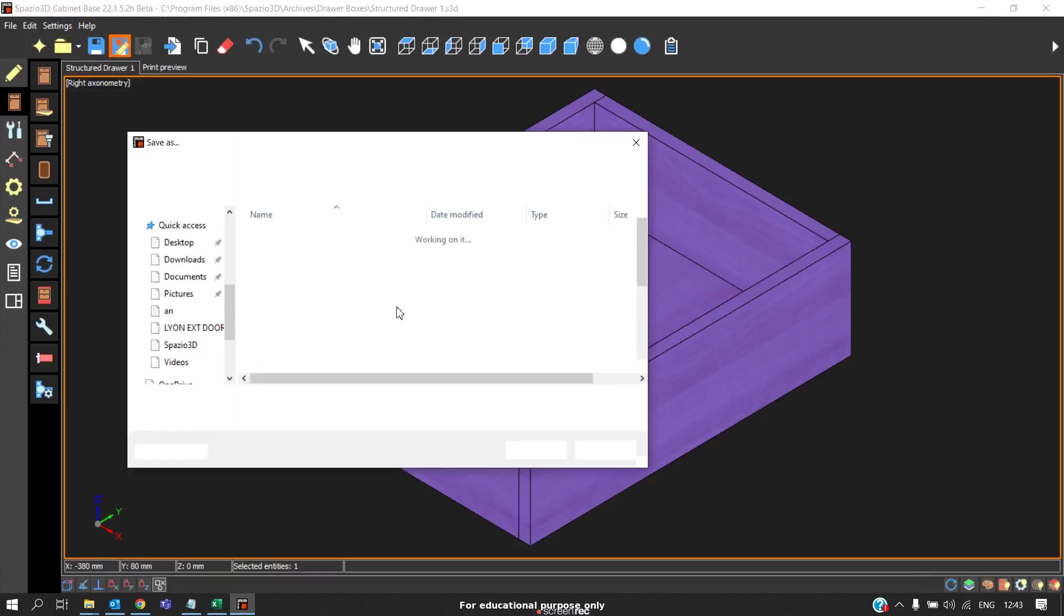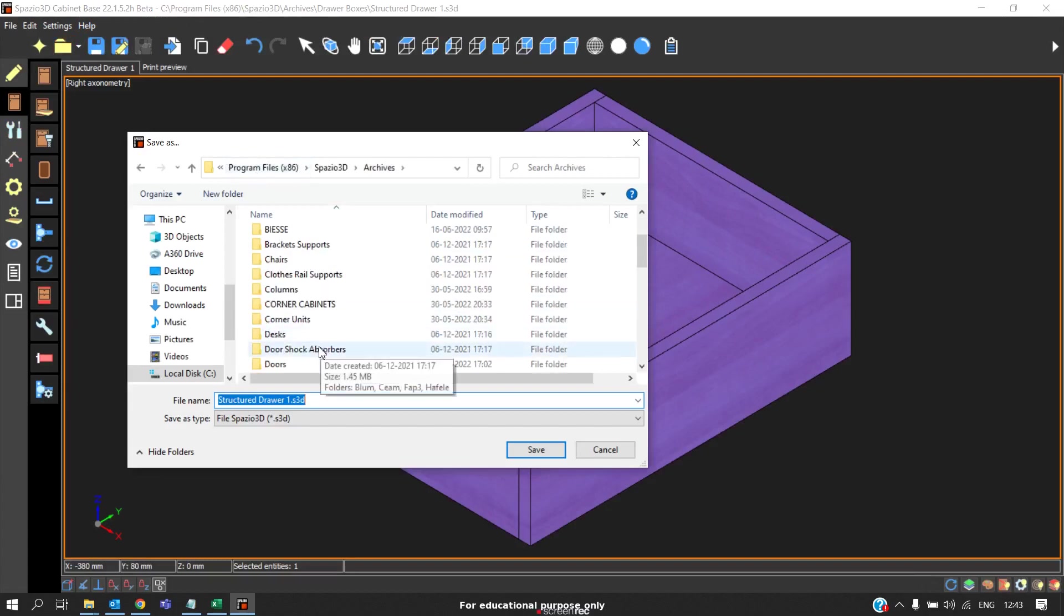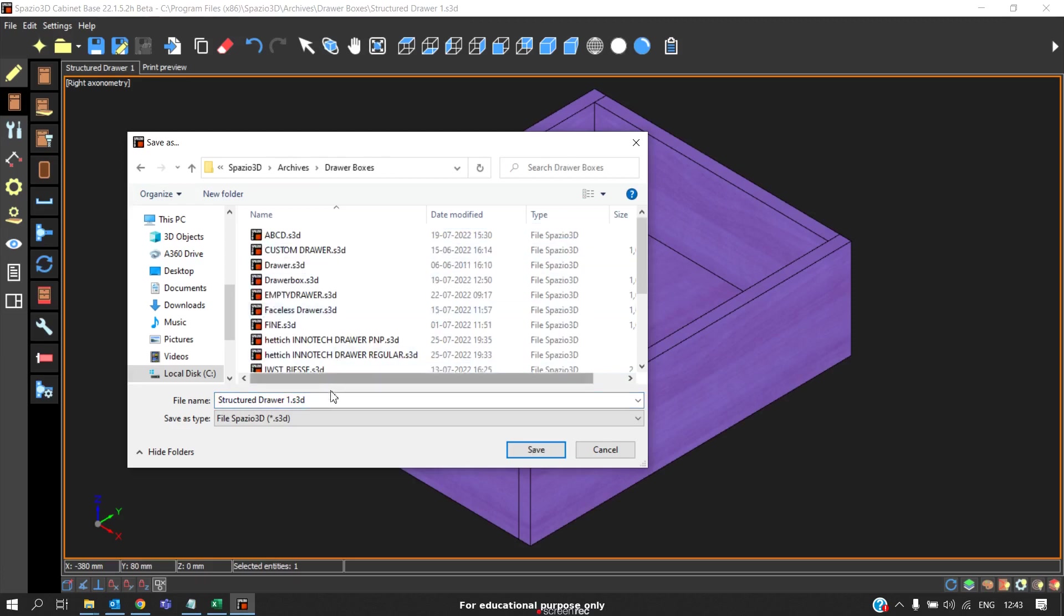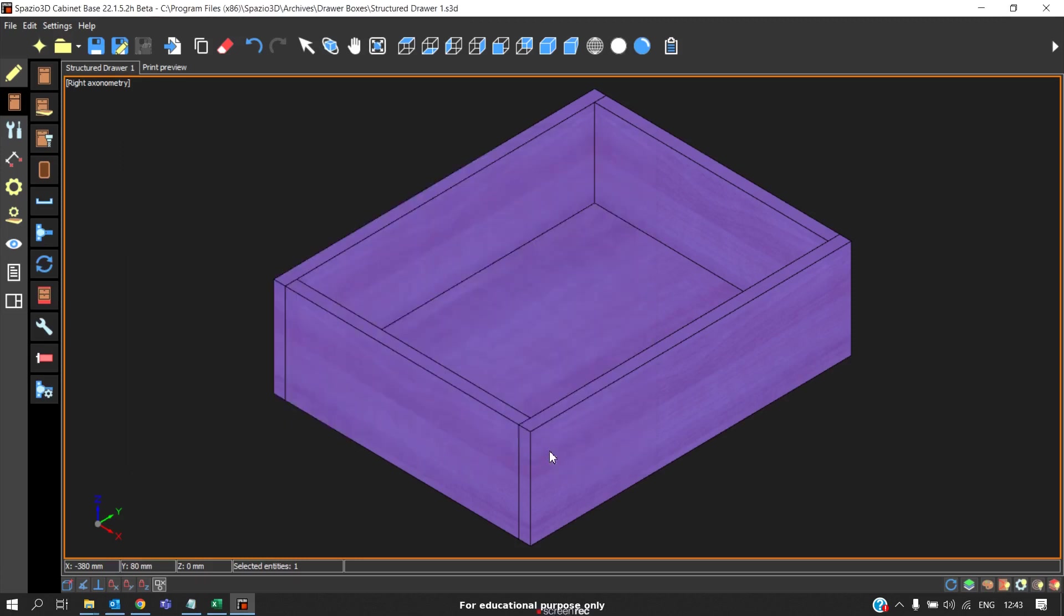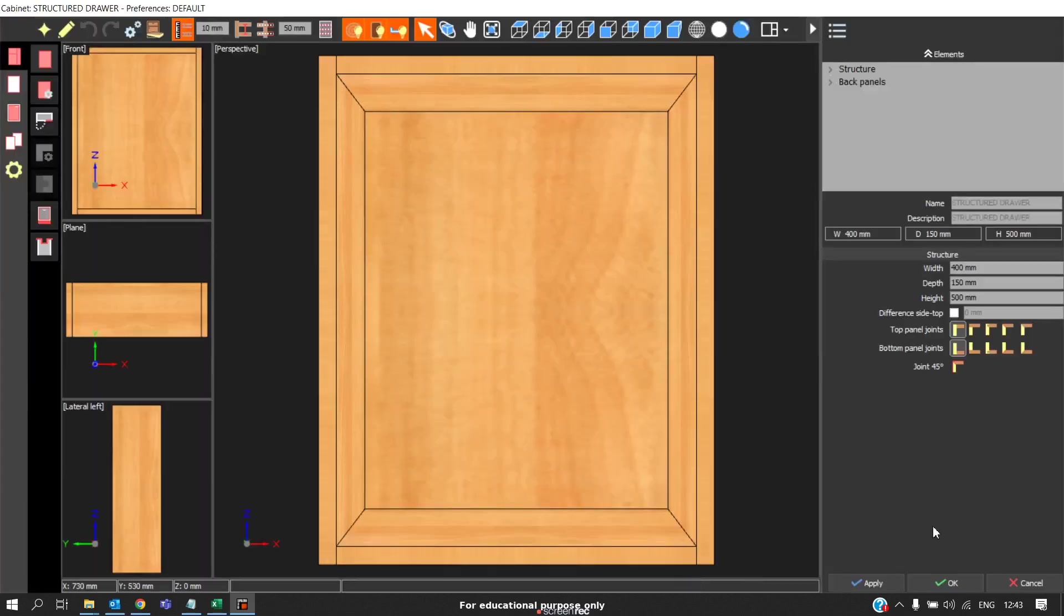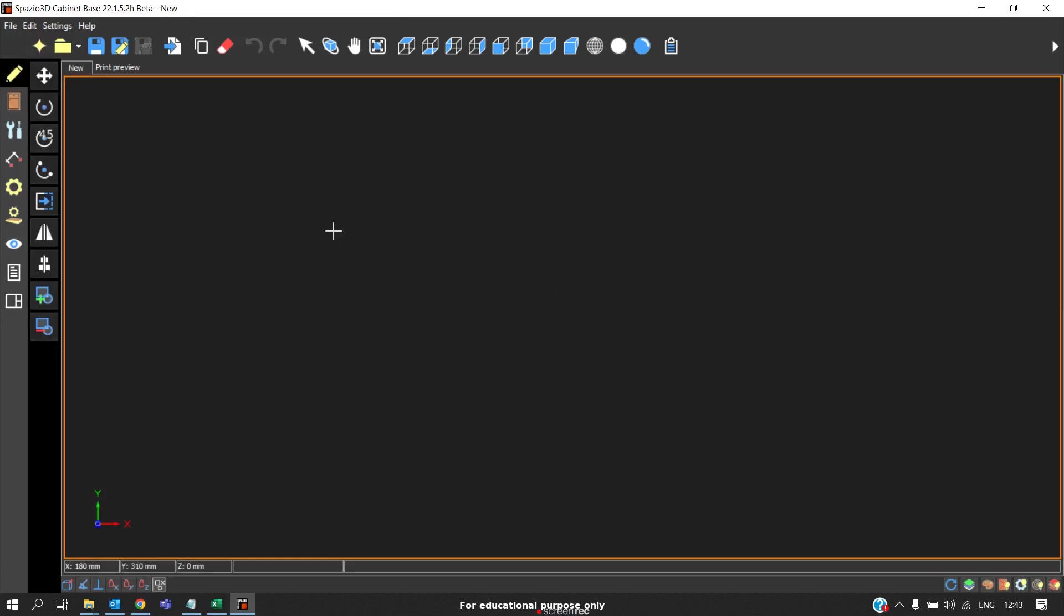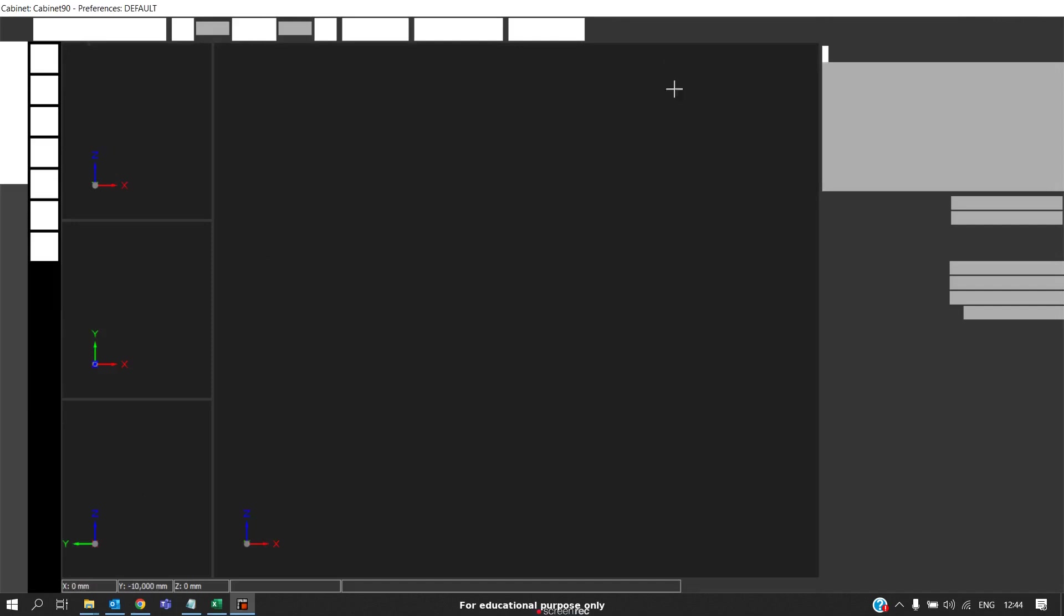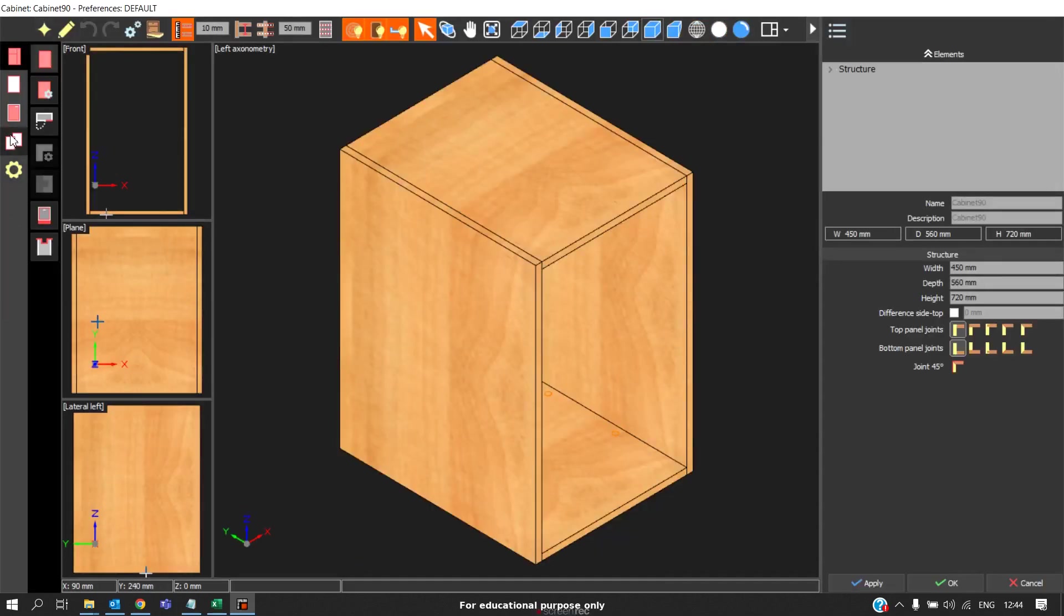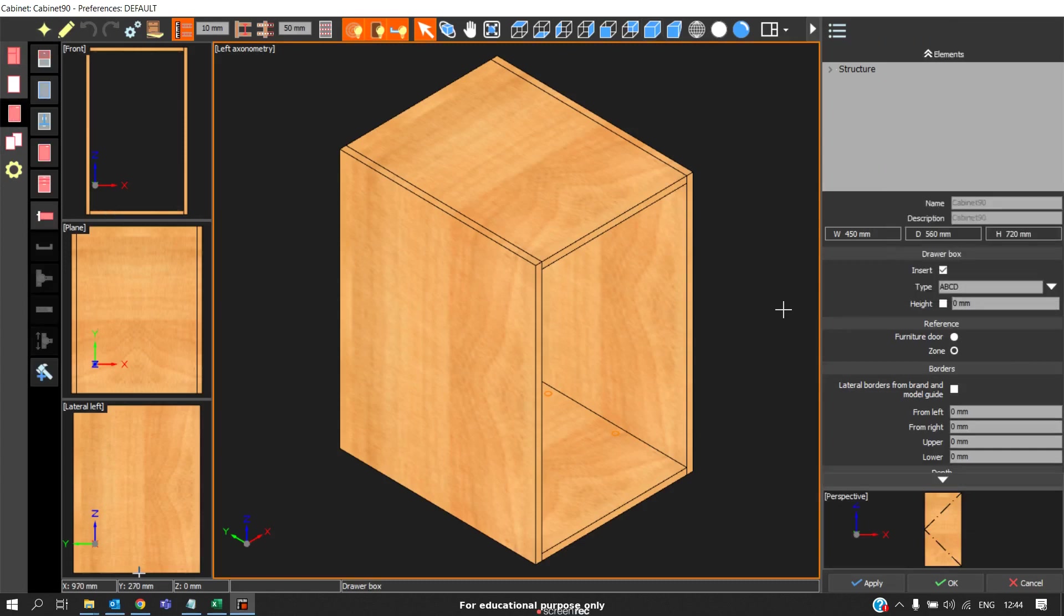Now you can save as. And you should save it again in Archives and go to Drawer Boxes. And give it your own customizing name. This will be present in the drawers list. For example, I create a new cabinet. This is the way you can customize drawer boxes.